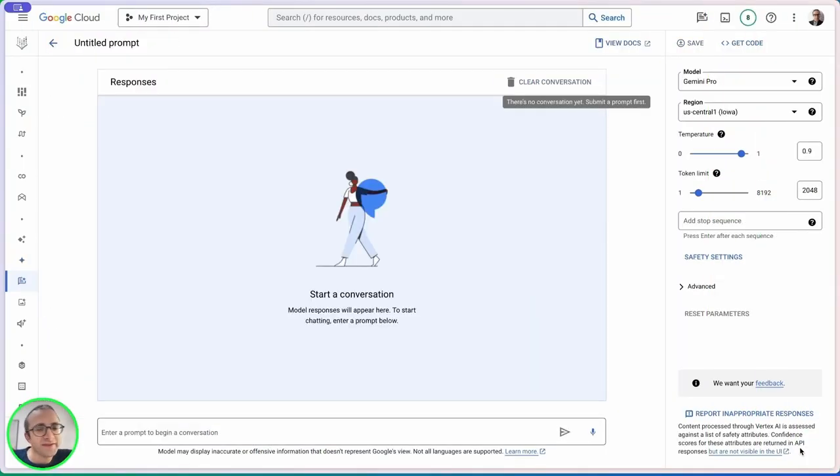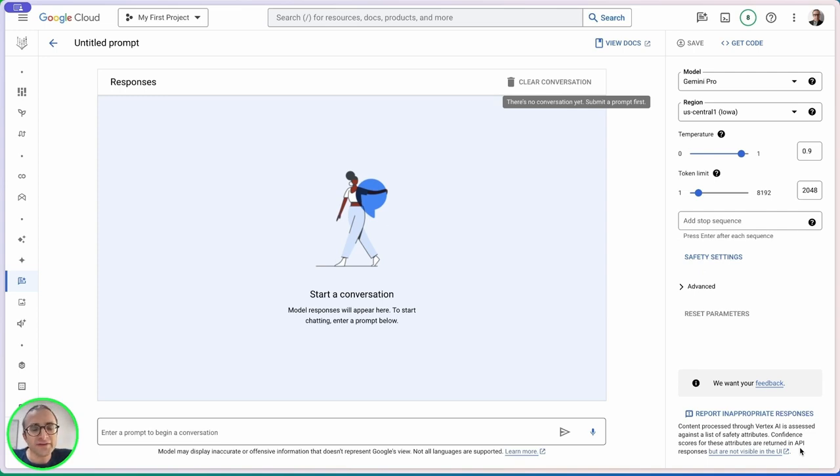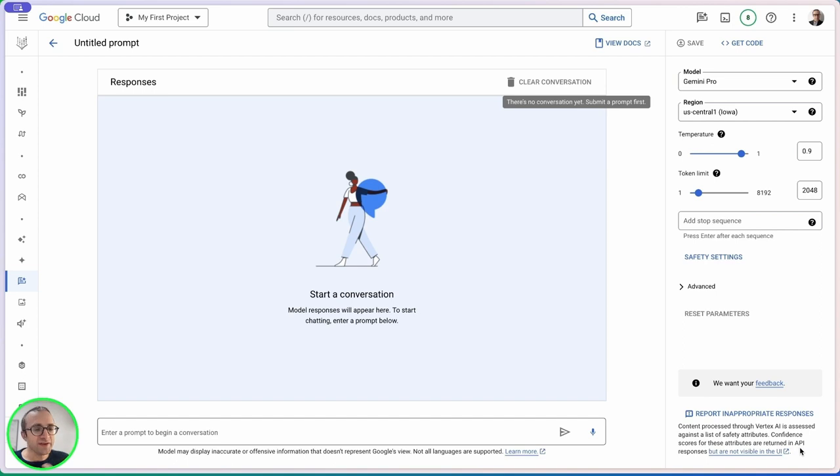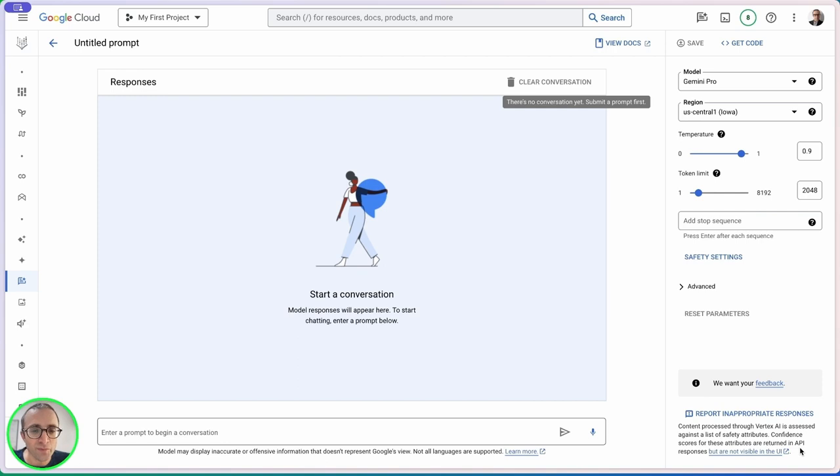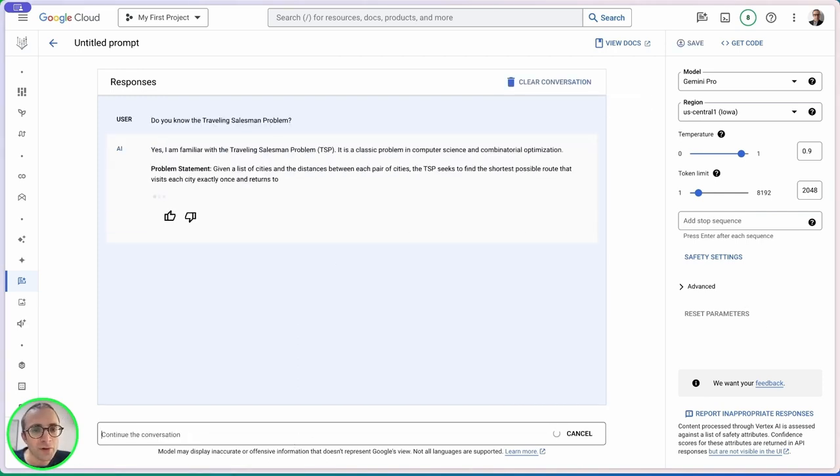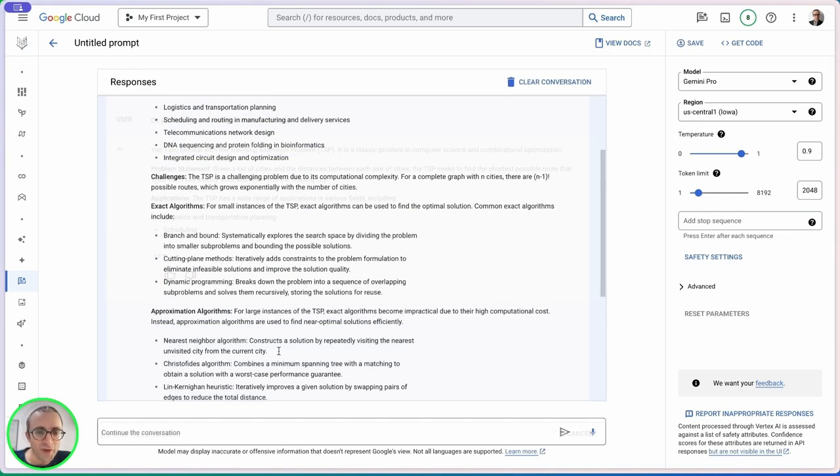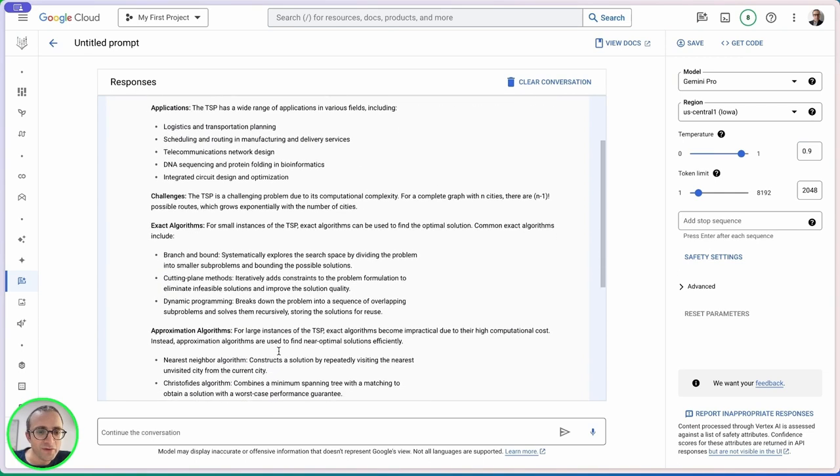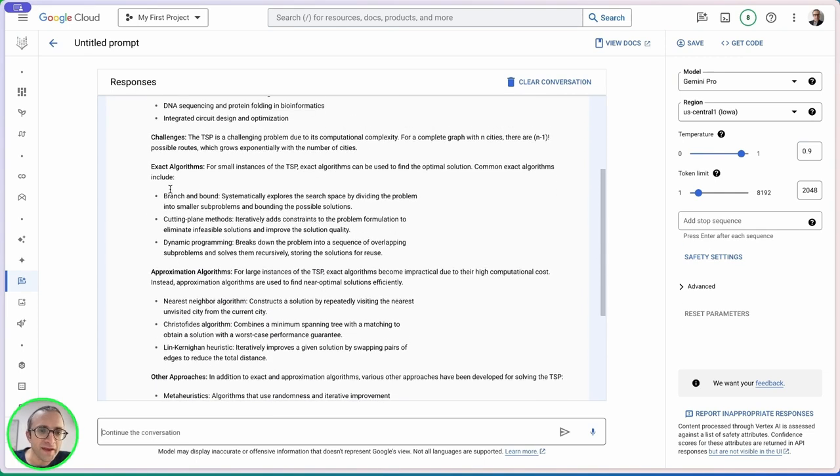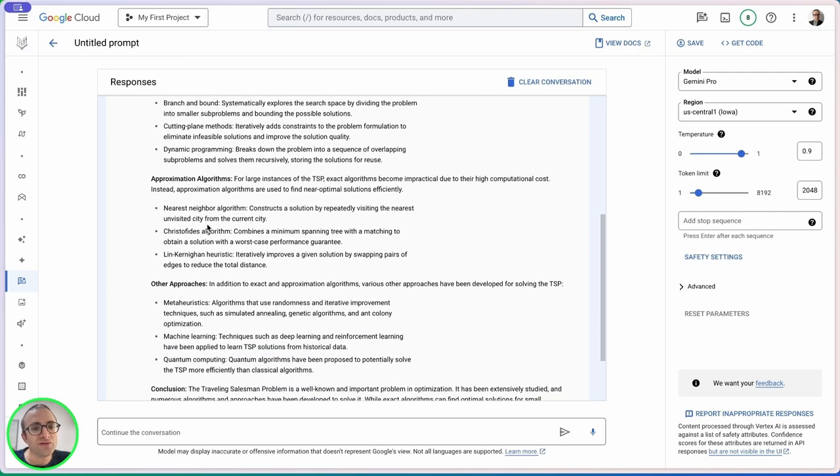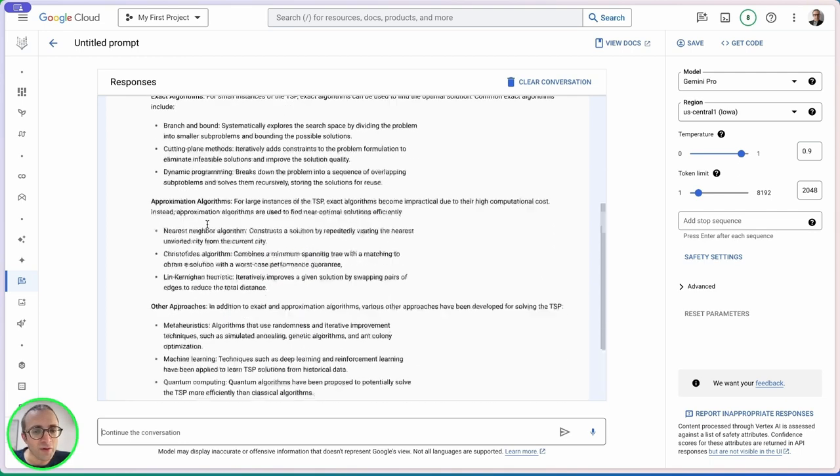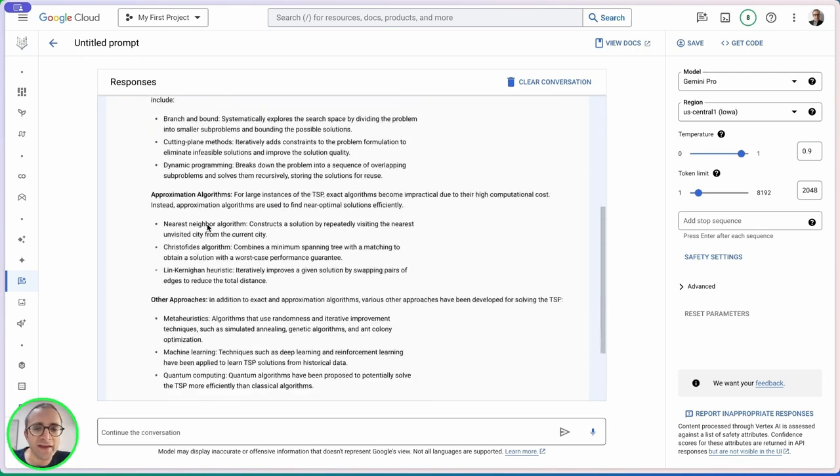In a previous video I tested different coding assistants using the traveling salesperson problem. This is a known problem in computer science that scales very quickly as you add more cities. I want to test that in Gemini Pro. Let's prime the model by asking if it knows about the problem.